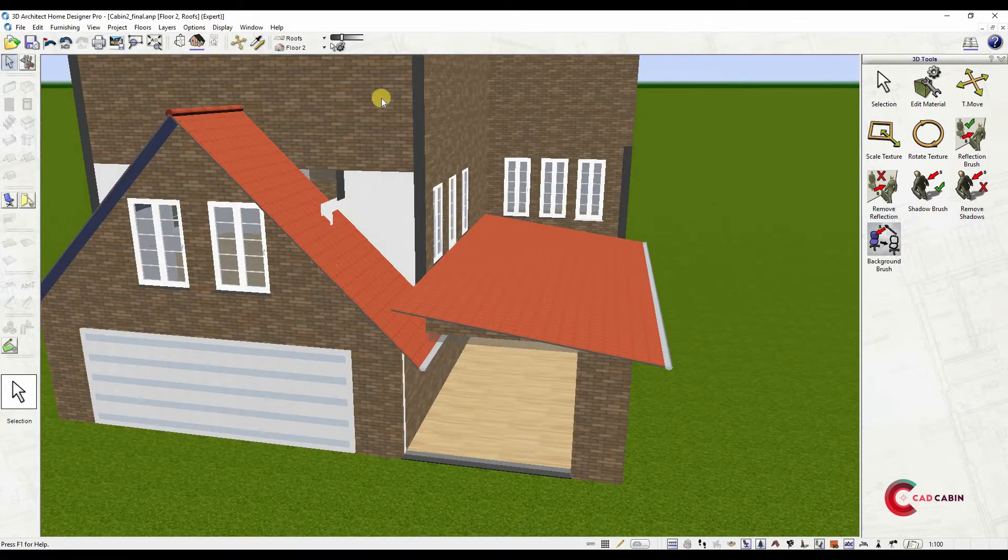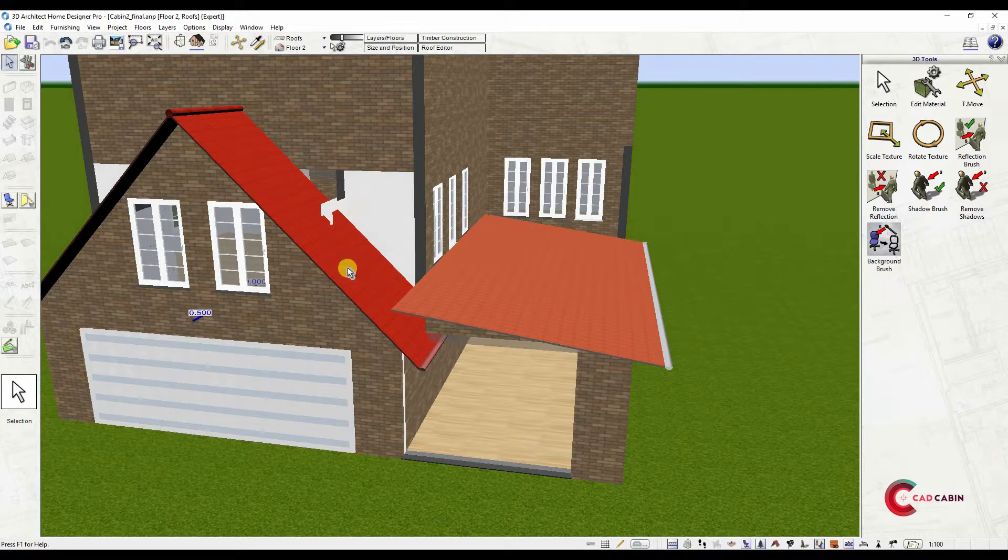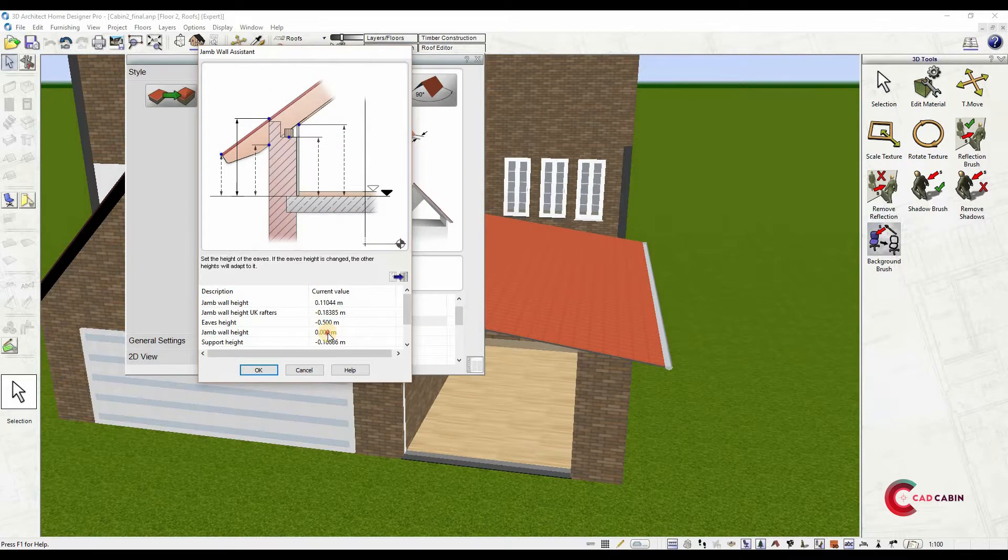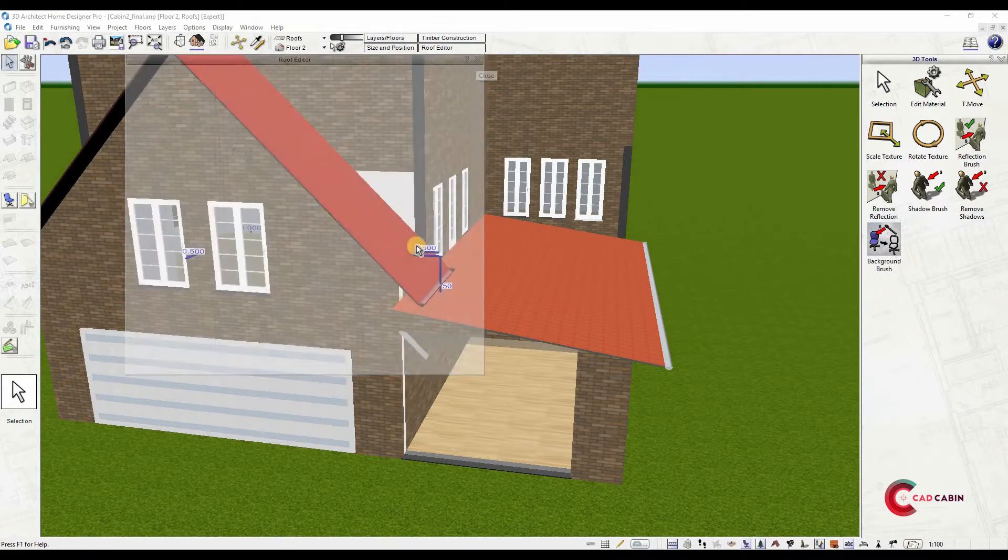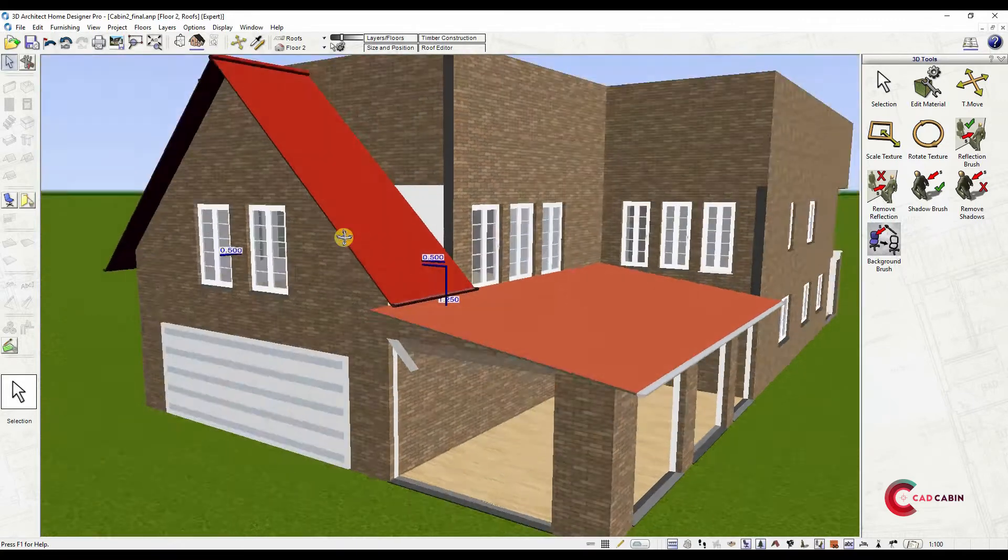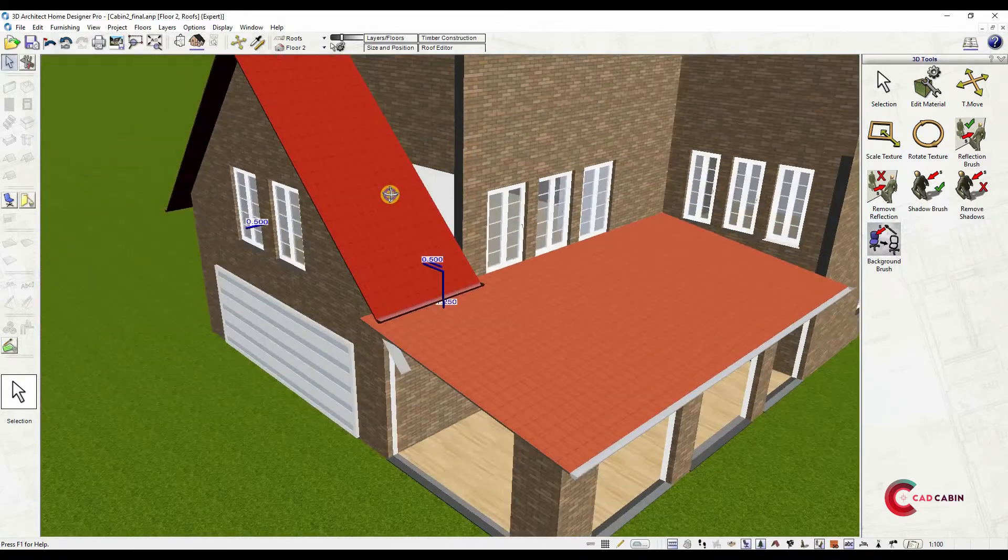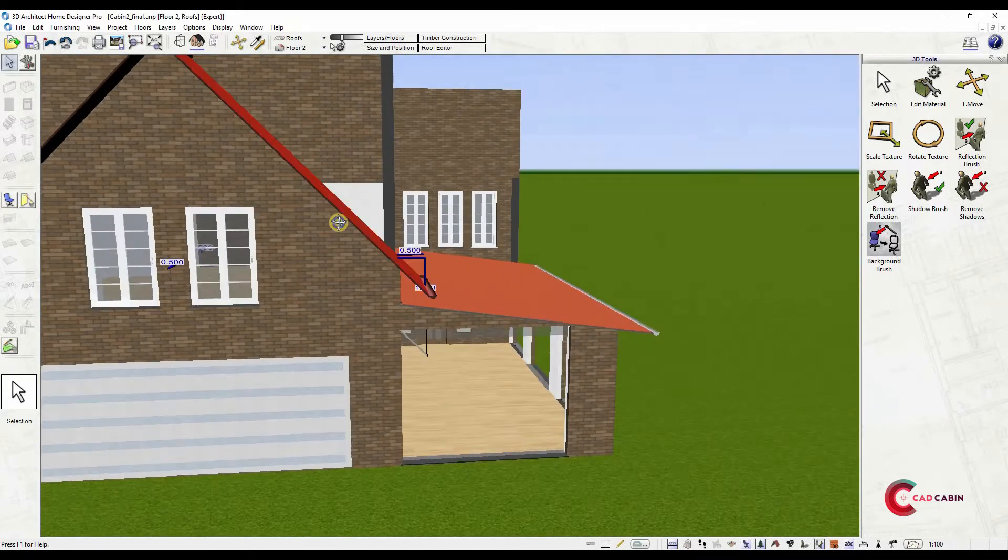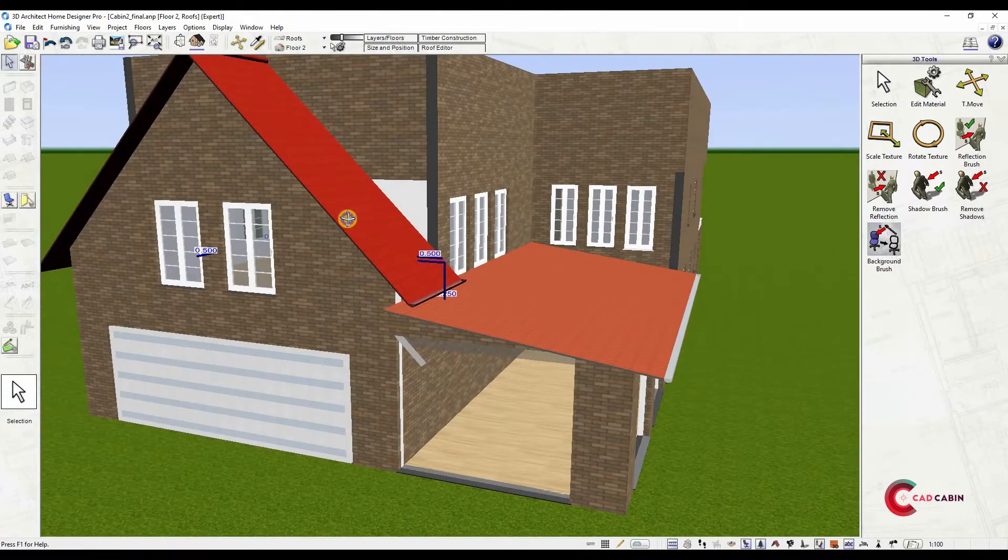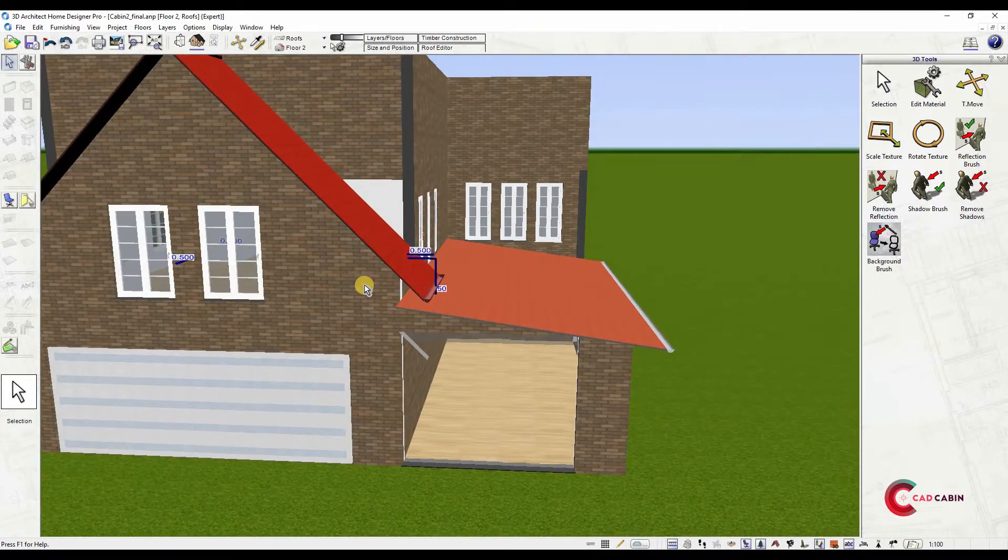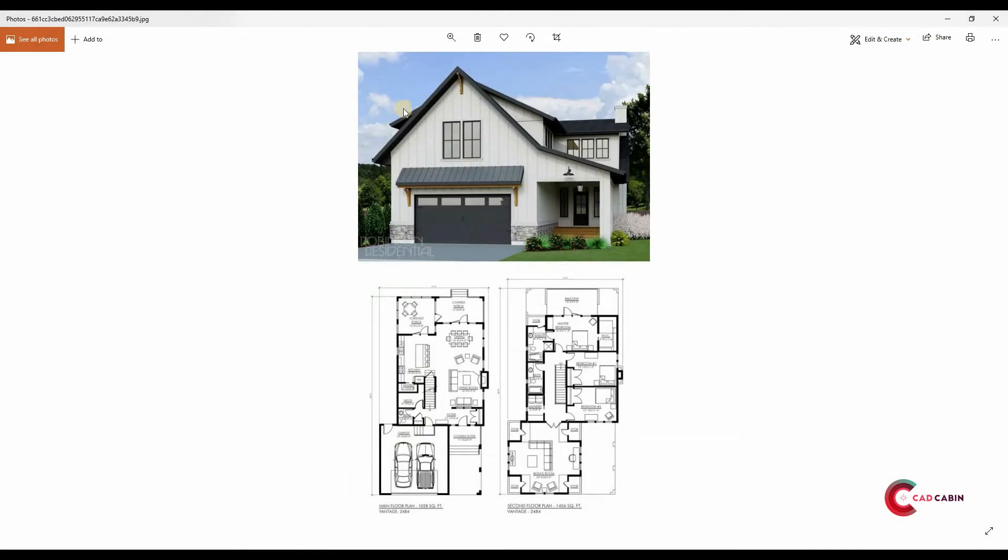Now we'll set the roof height and pitch. Select the roof again and click Roof Editor. Click on the lower right roof icon. A section of the roof will appear. We should select Jam Wall Height and edit the value to 1.2. This is the height that we want to raise the entire roof.